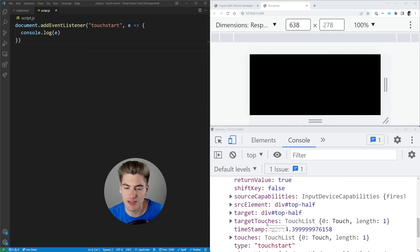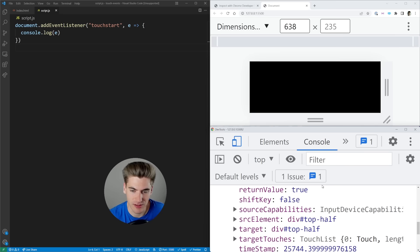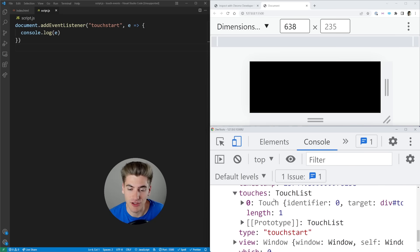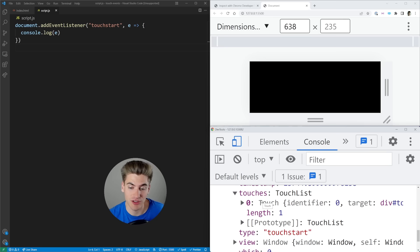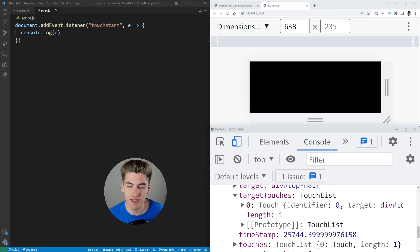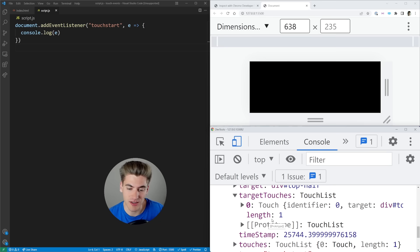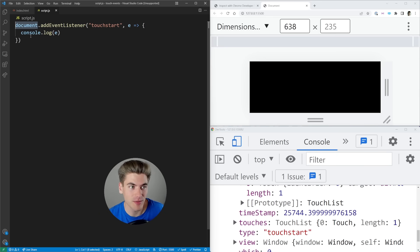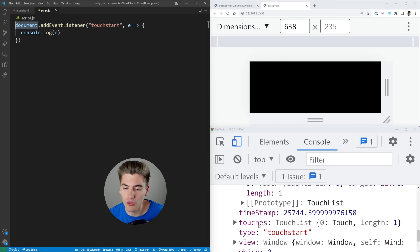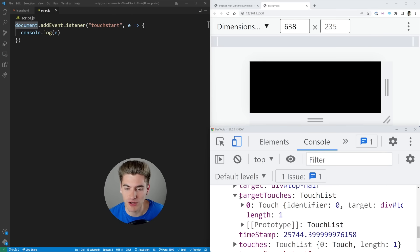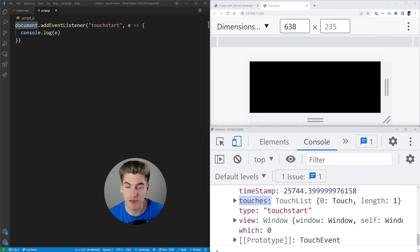There are really three main things you want to know about this touch event. The first is this touches array, which tells you all the different places the screen is currently being touched. Next, we have targetTouches, which tells us all the touches from the touches array that are inside of the target. So if we were targeting just a button, targetTouches would only include touches on that button, not touches everywhere else.